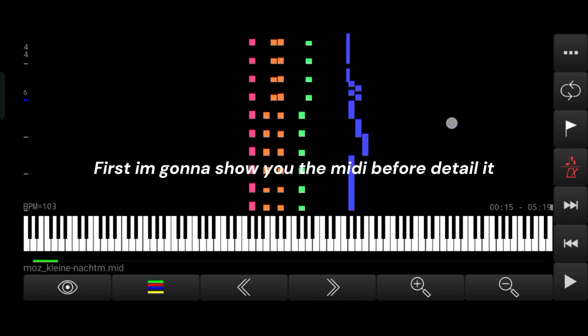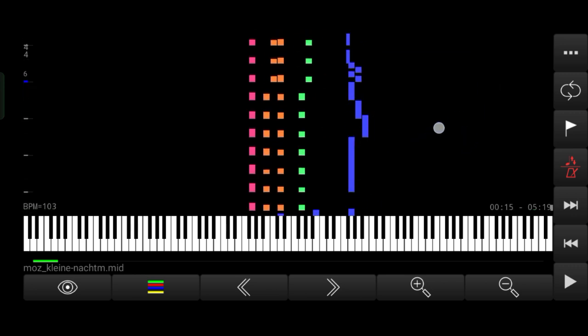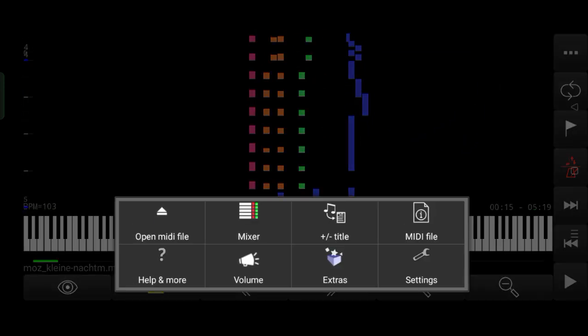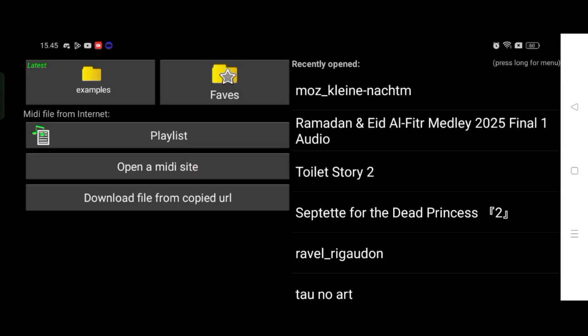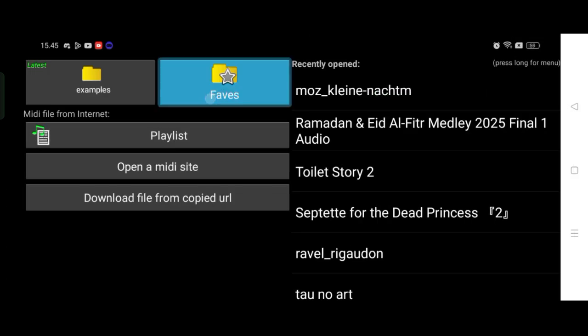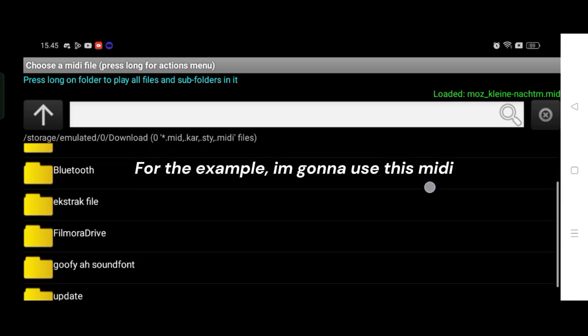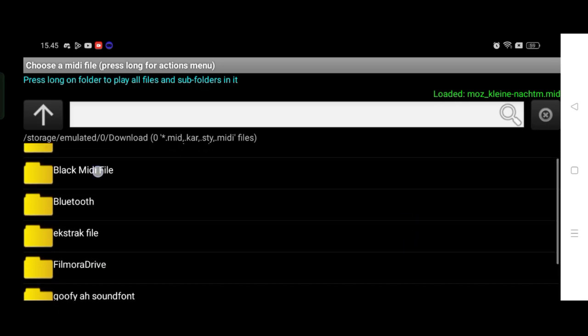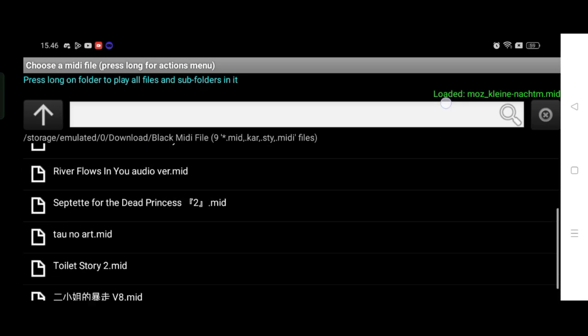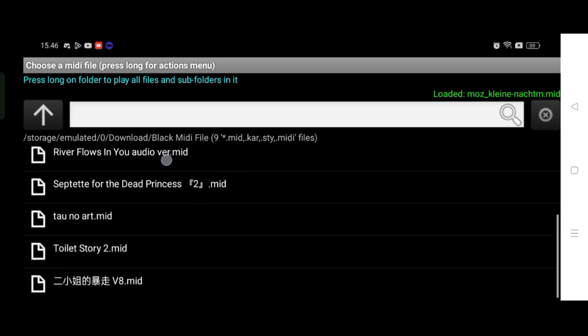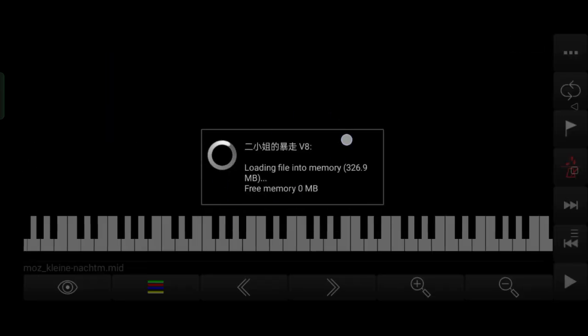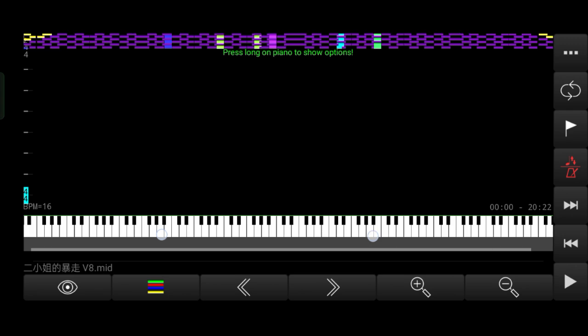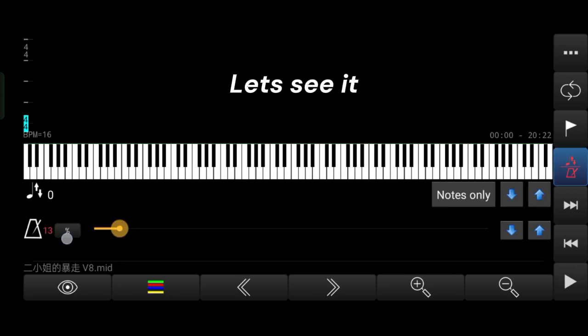First, I'm gonna show you the MIDI before detailing it. For the example, I'm gonna use this MIDI. Let's see it.